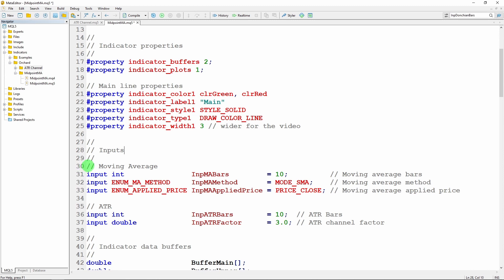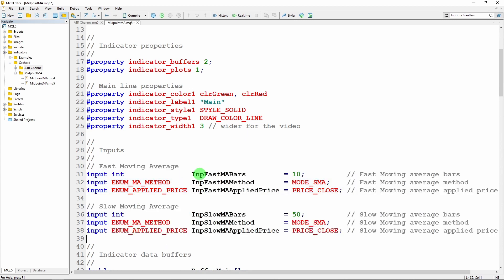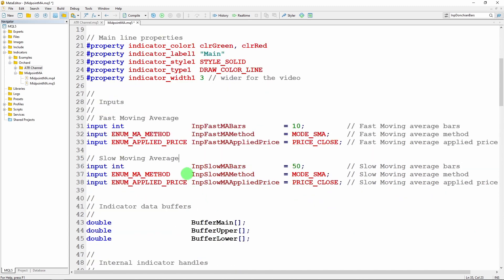I'll change the inputs because for the ATR channel I needed a single moving average and the ATR, but for this I need two moving averages — imaginatively calling them the fast and the slow moving average. The fast moving average has a smaller number of bars and therefore reacts to price changes more quickly. I've set both to a simple moving average, though you might choose exponential or one of each. The point is these are two moving averages for this example.